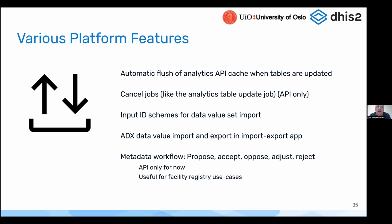Another feature, which is API only for now, is the ability to have metadata workflows. We will also create a UI for this soon. This is a way to set up workflows around metadata changes, allowing you to propose, accept, oppose, adjust, and reject changes to metadata — those would be the steps in the workflow. This is very useful for metadata such as org units and use cases like facility registry and master facility lists, where you need a distributed workflow for maintaining and updating changes to the list of org units.